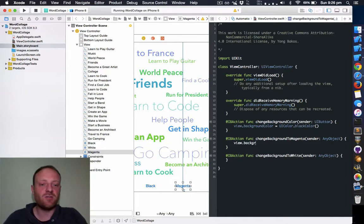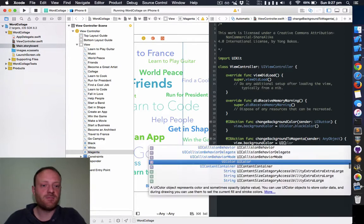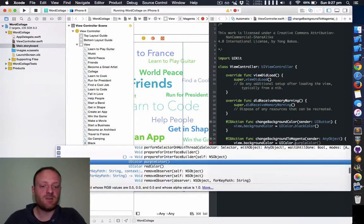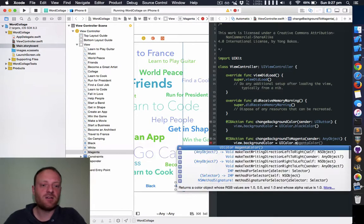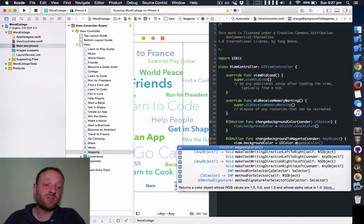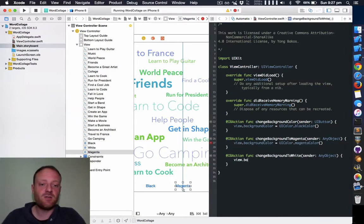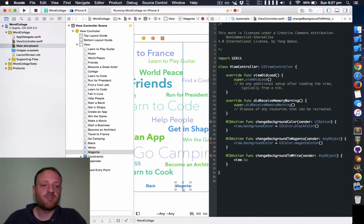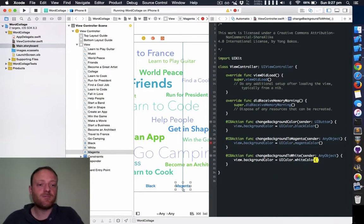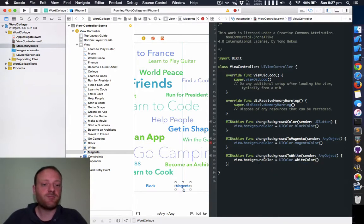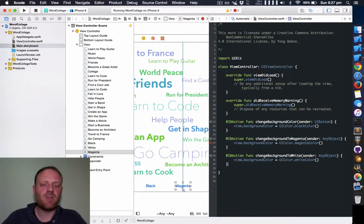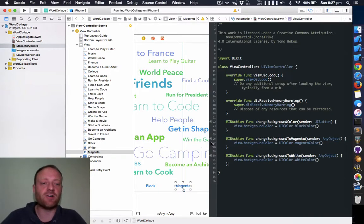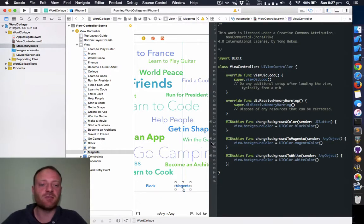view.backgroundColor = UIColor.white, and for the magenta button, view.backgroundColor = UIColor.magenta. Oh, there is a magenta color—that must be new. We've got a red dot here which has vanished. Okay, we're all good. Just took the compiler a while to figure out that everything was as it should be.